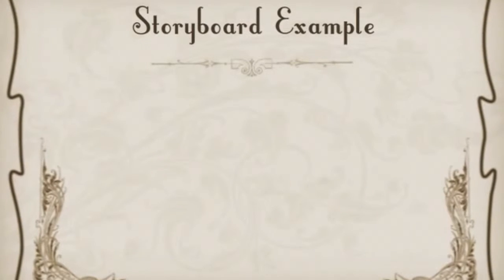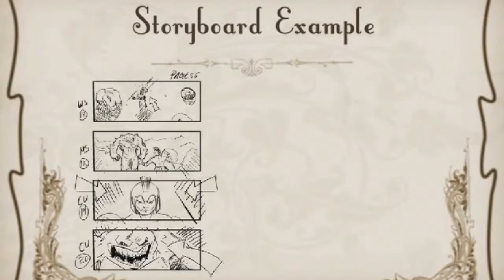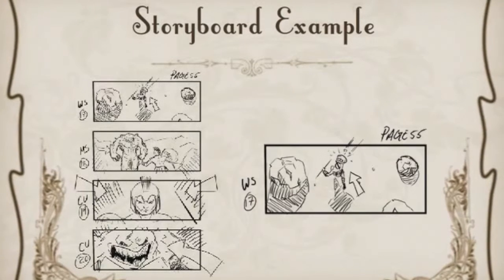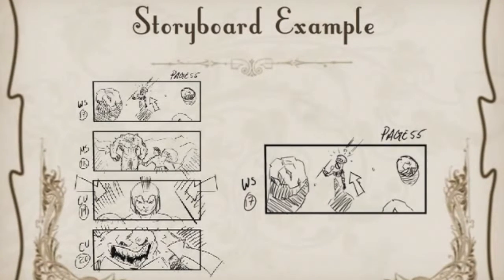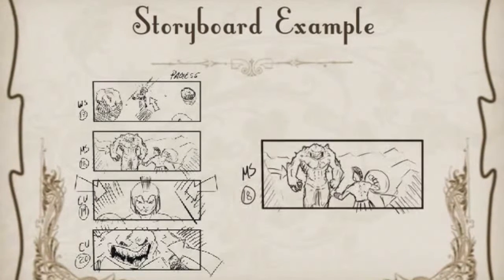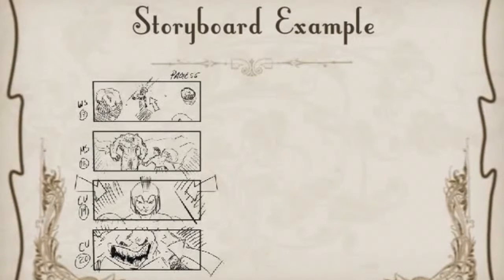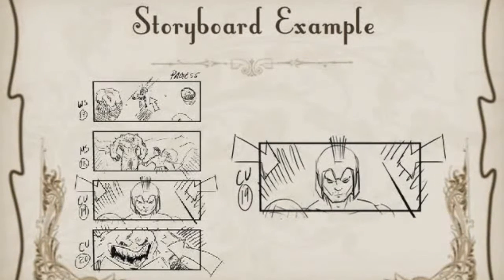Before we move on, I'd like to show you an example of a storyboard. As you can see here, the first shot kind of establishes who's there and what is going on — a perfect example of a wide shot, it establishes everything. And then we slowly move in, and as you do, you reveal more and more. By the time you reach the close-up, now you have the emotion.